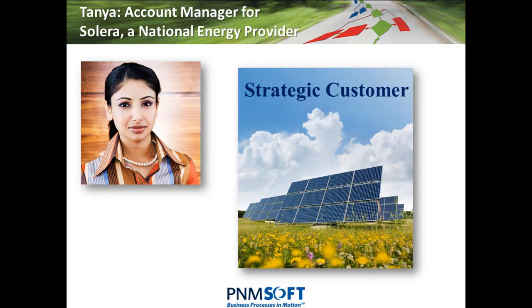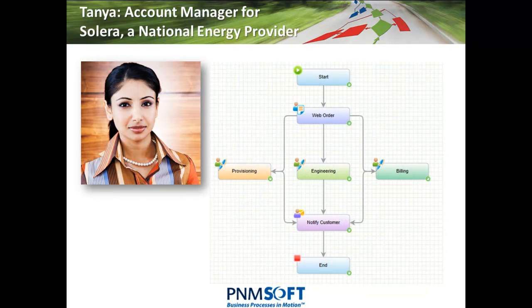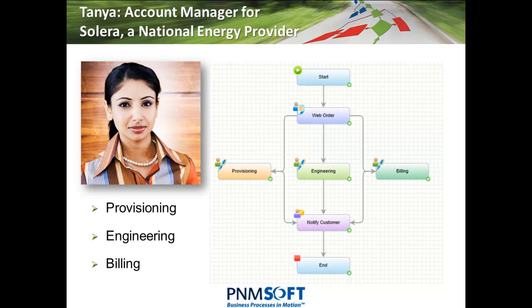Tanya needs to quickly create an application which enables the speedy processing of orders from this customer. The request details must be captured in a web form and these must be sent to Solera's Provisioning Department, Engineering Department and the Billing Department, each of which must complete a task to provide the customer with the service it purchased.